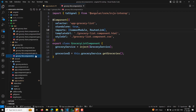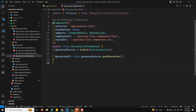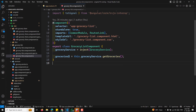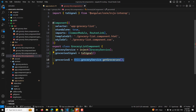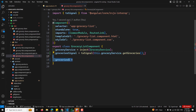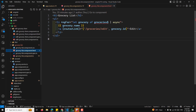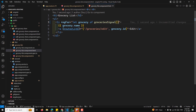Let us go to the grocery list. Here we are having this as an observable. If you want to convert it to a signal, you can write something like `groceriesSignal` equal to, and you can convert it using `toSignal`. You can convert this observable to signal like this — that is it. Now you can remove the old code and use groceries signal instead.